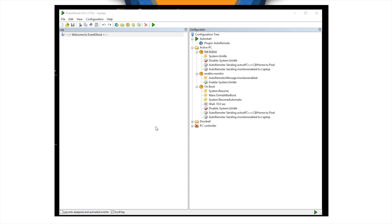Then, what it does, it actually disables that trigger straight away so we wouldn't spam auto-remote messages. So, once that's done,